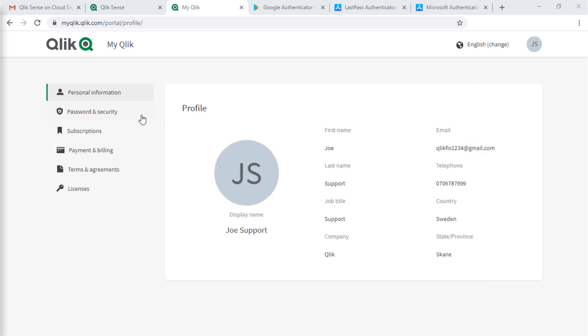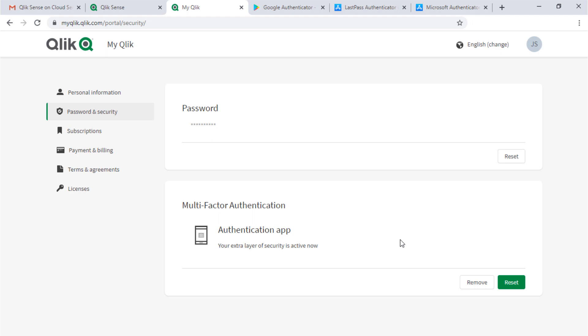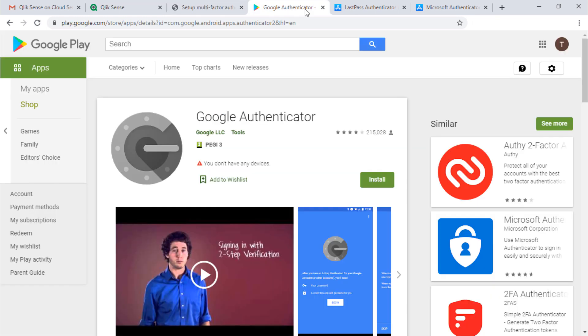Back at my Qlik Portal, you can see that multi-factor authentication is all set up and active now. There are also computer desktop options like Google Authenticator if you don't want to use a phone app.